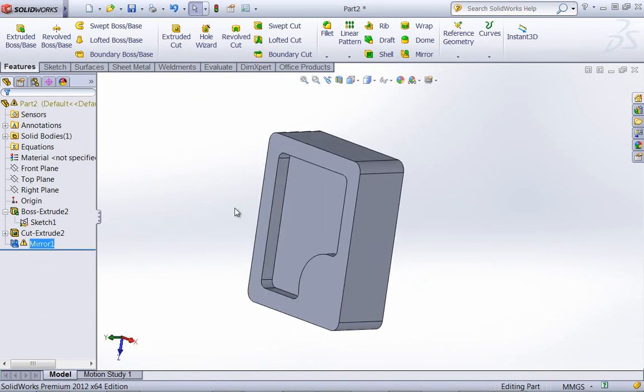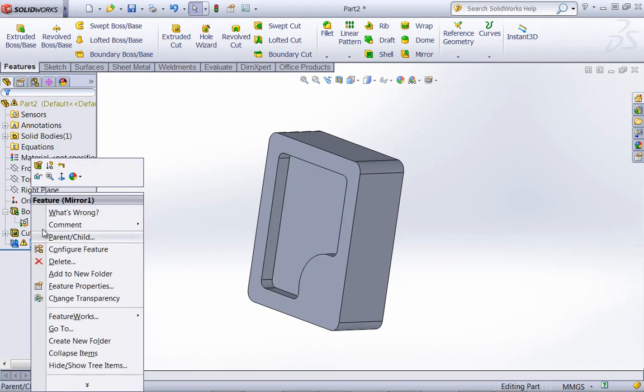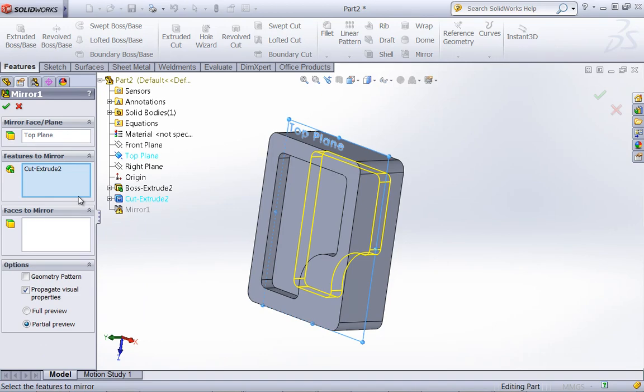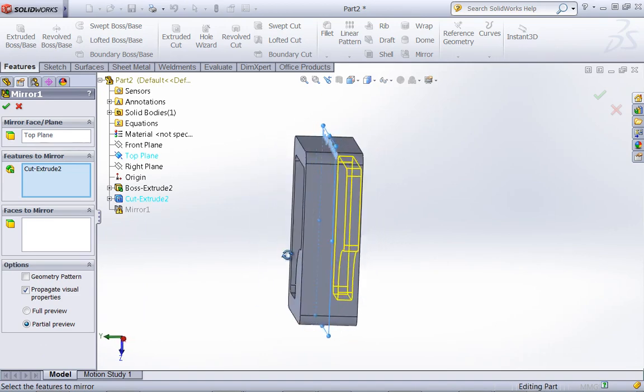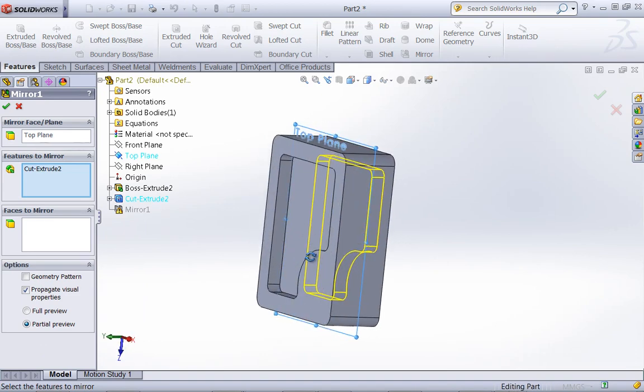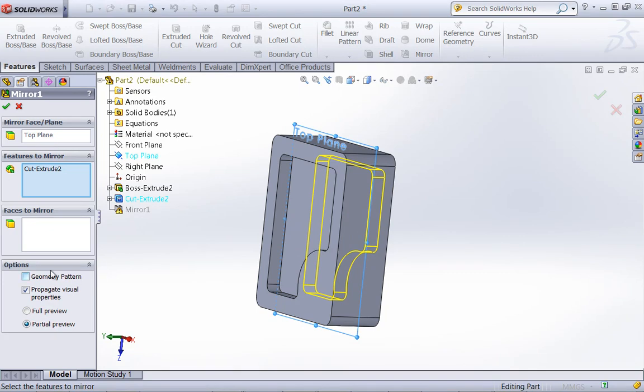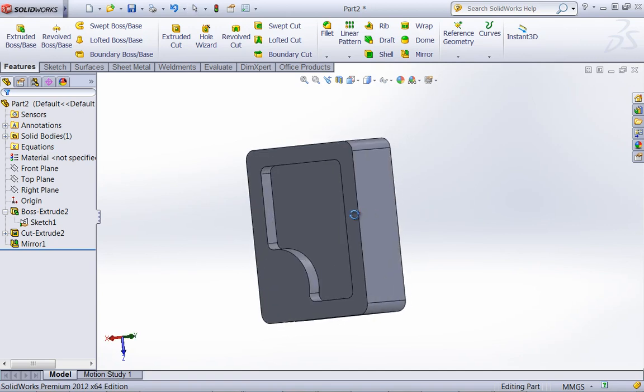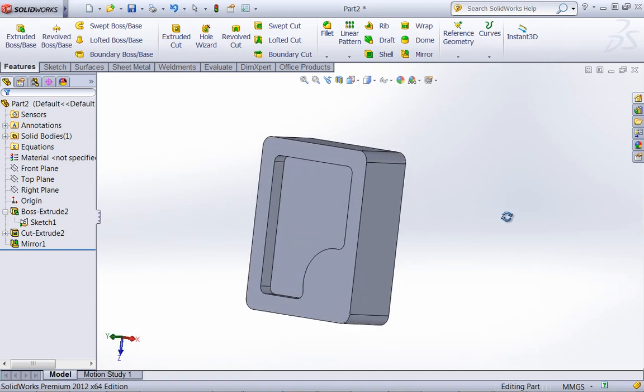And the reason for this is typically when you use a from or an up to end condition, it's not going to be able to replicate that on the other side. So we simply have to choose the geometry pattern. So it just copies that pocket over to the other side.